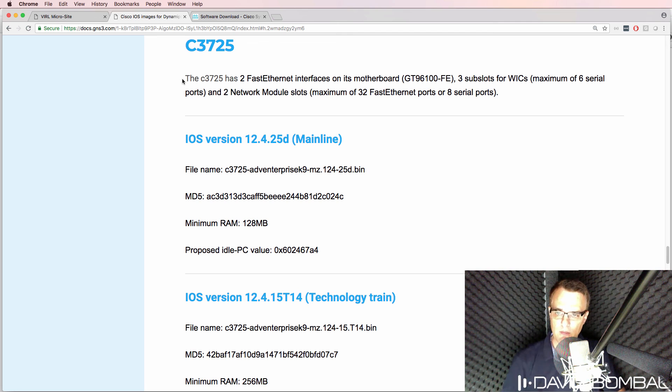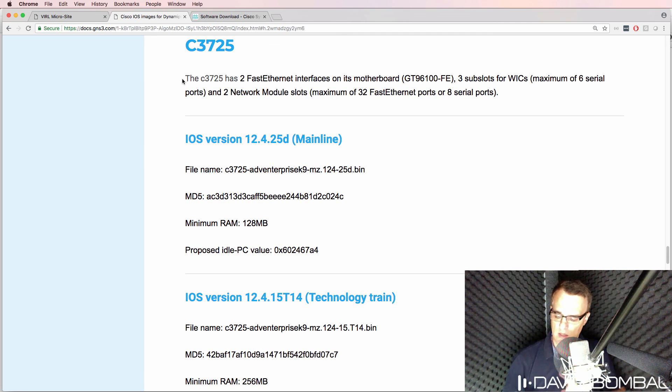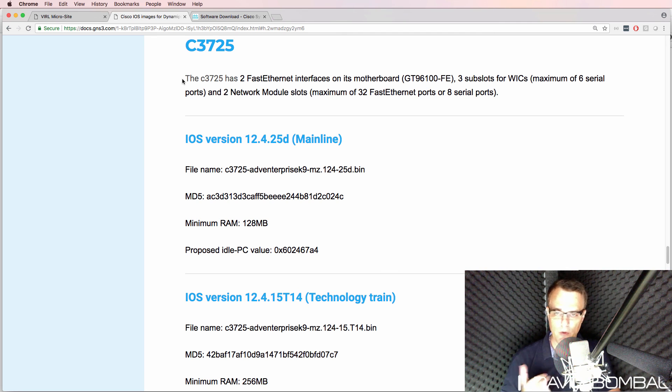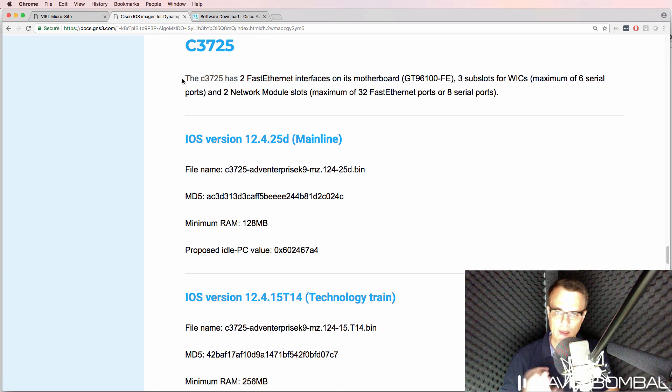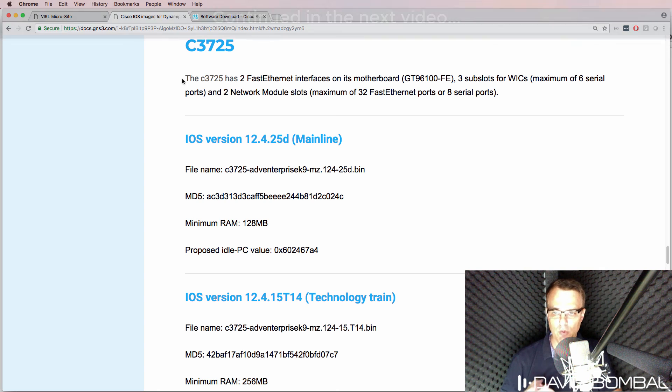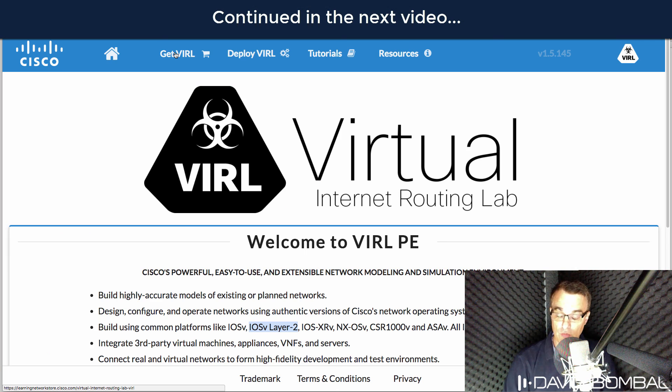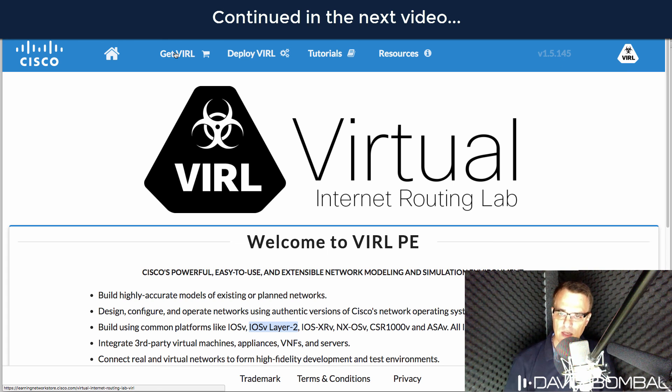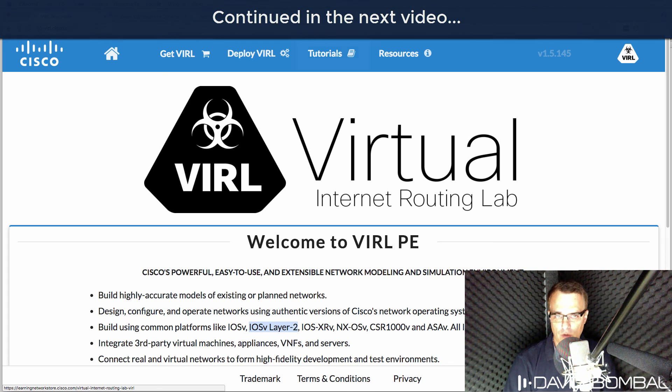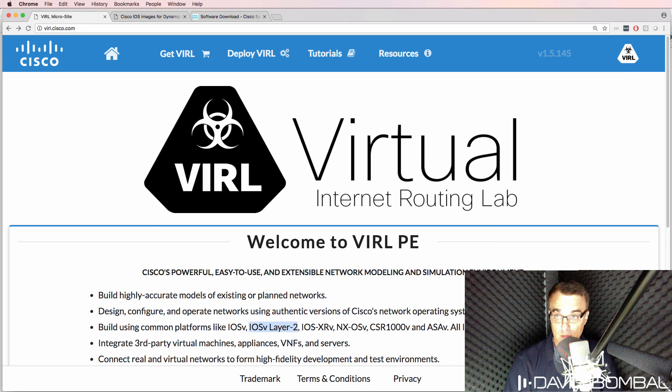These images are outdated. You can't download them from Cisco.com and they don't support advanced switching. It's really recommended that you get VIRL images rather than Dynamips images.